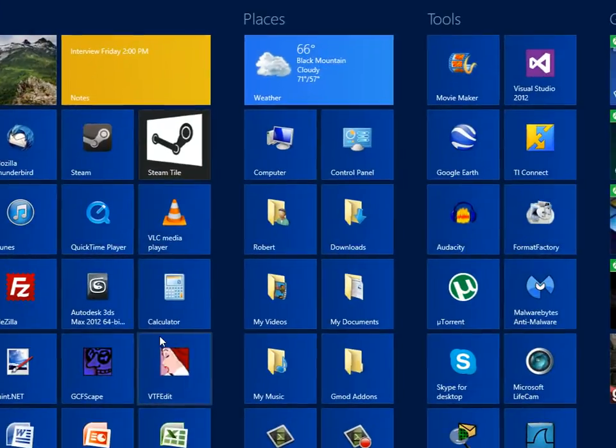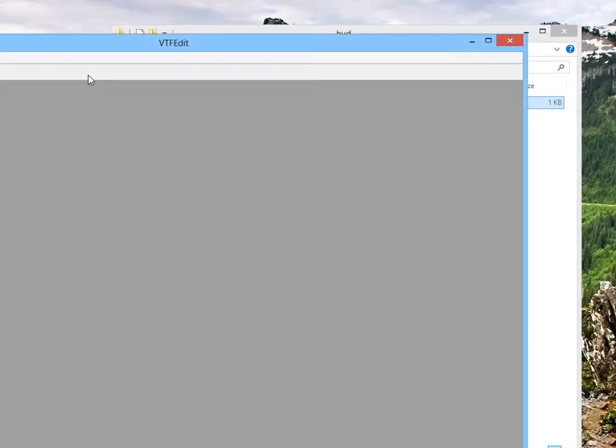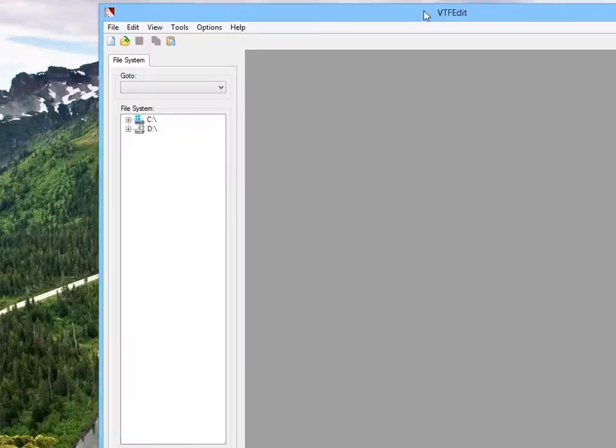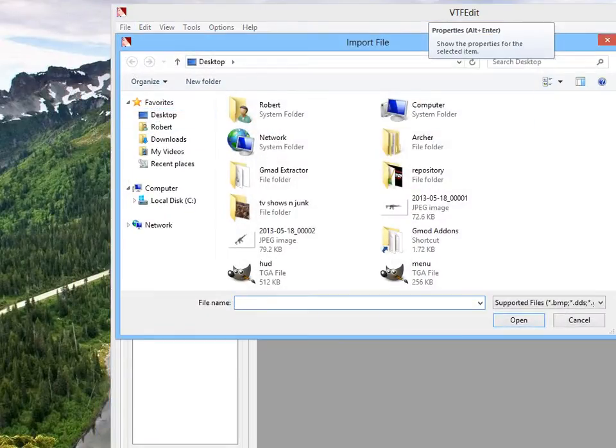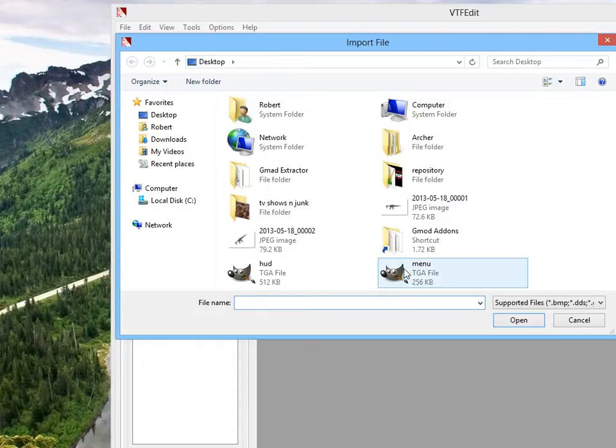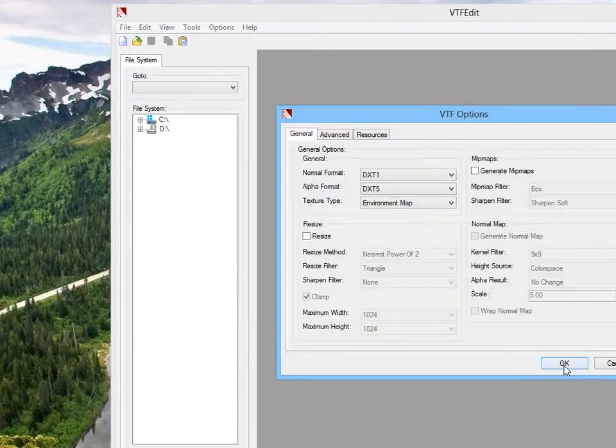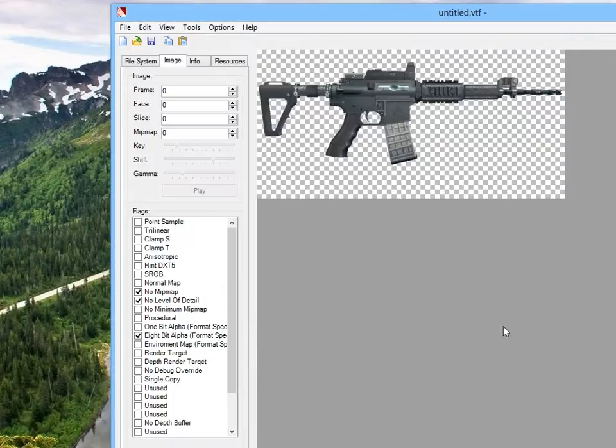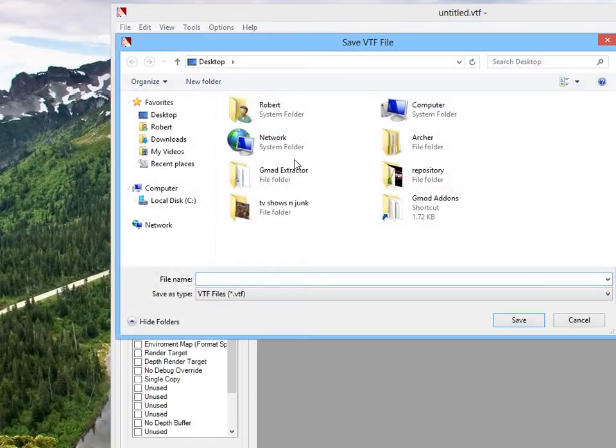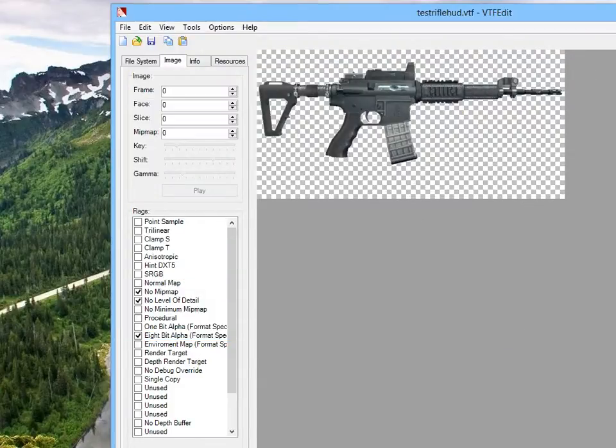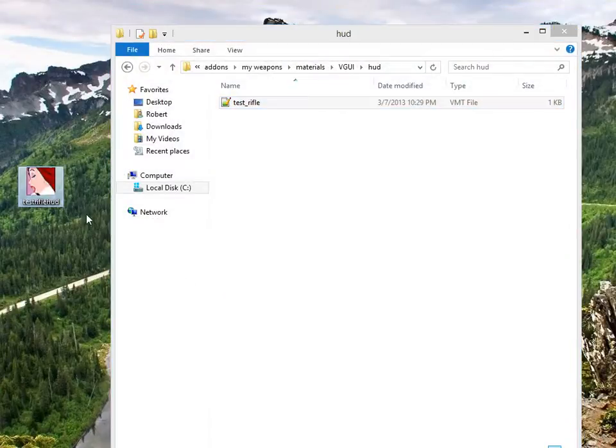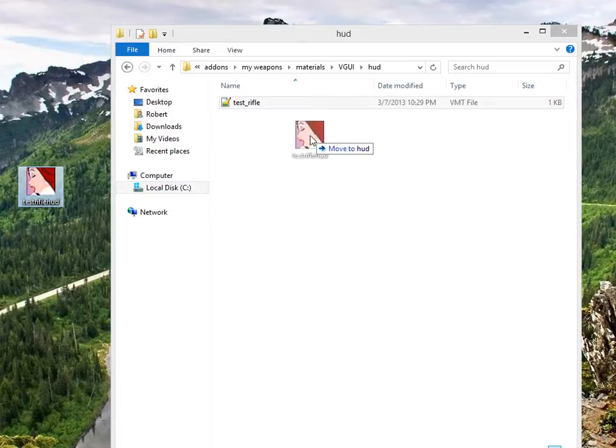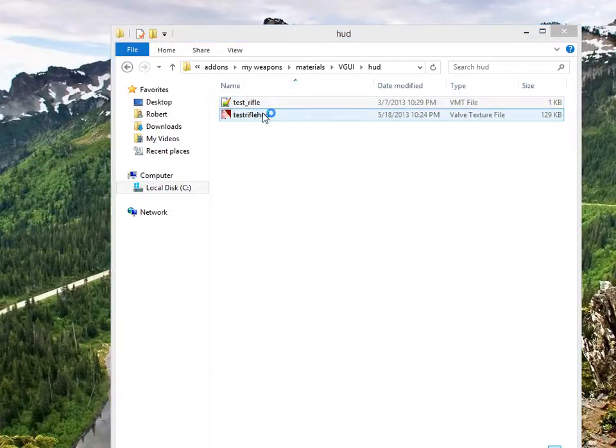And, oh yeah, we need to edit it in VTF edit. File, import, go away. Import our HUD. Don't need to change anything. Save as test rifle HUD. Don't need you no more. There's our test rifle HUD. Moving it right in there.